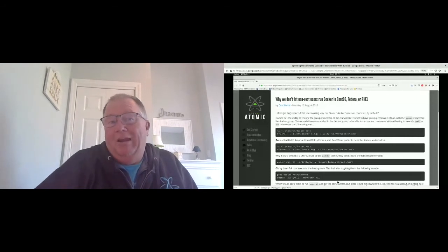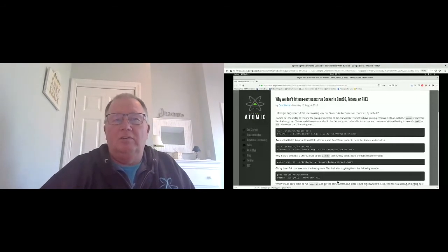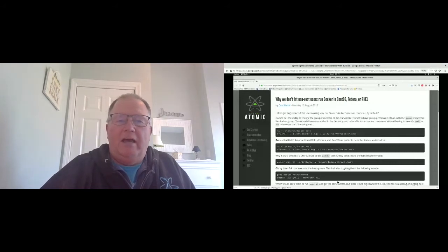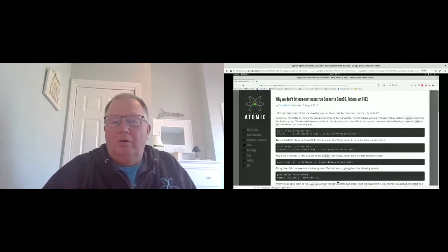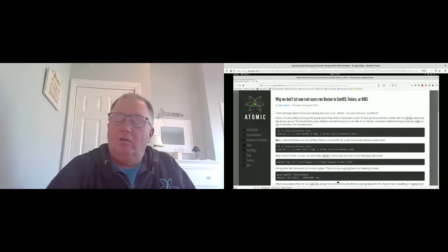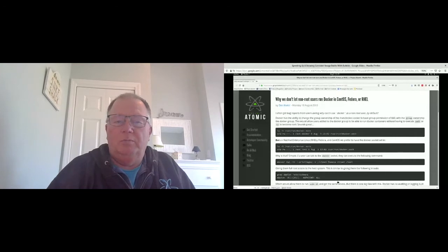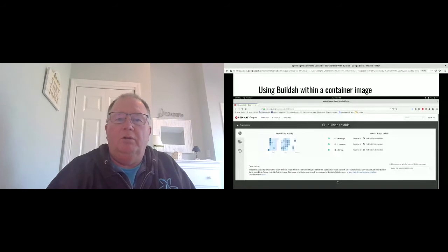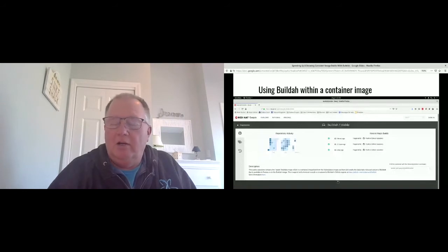Access to the Docker socket is very bad, yet if people want to build container images inside of a CI/CD system or Kubernetes cluster, they have to give access. With Buildah, we're pushing the idea that you can build images rootless — we have full support for rootless builds — and support for locked-down builds inside of containers. So you can use a tool like Podman to launch a container that actually builds a container image.